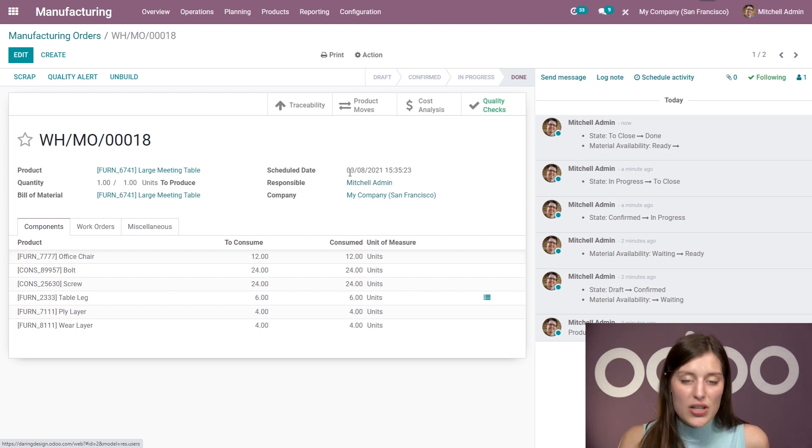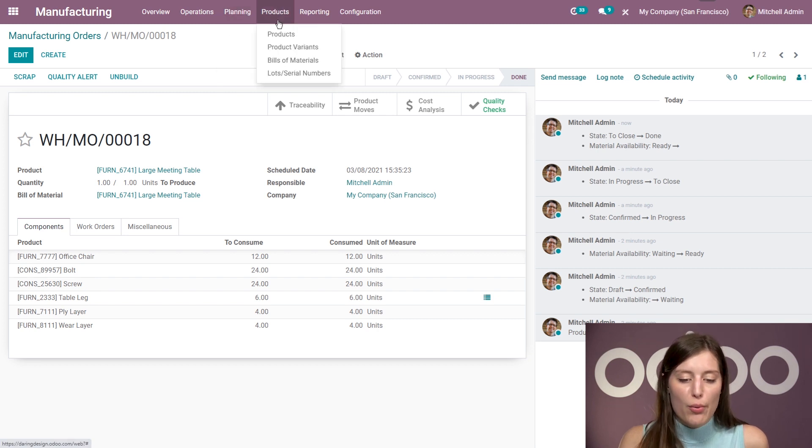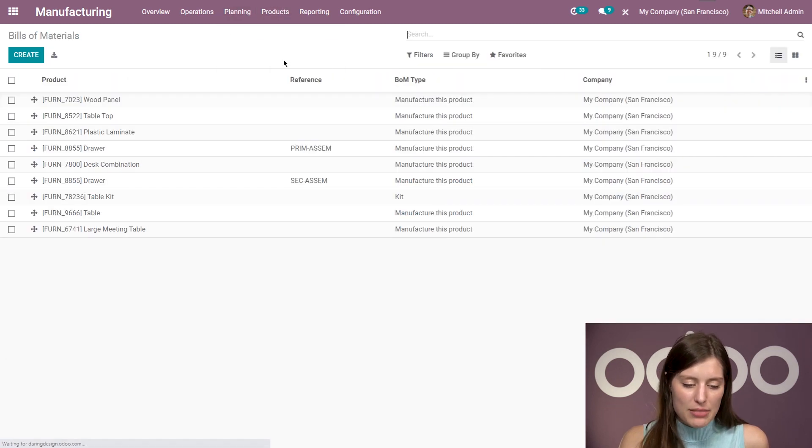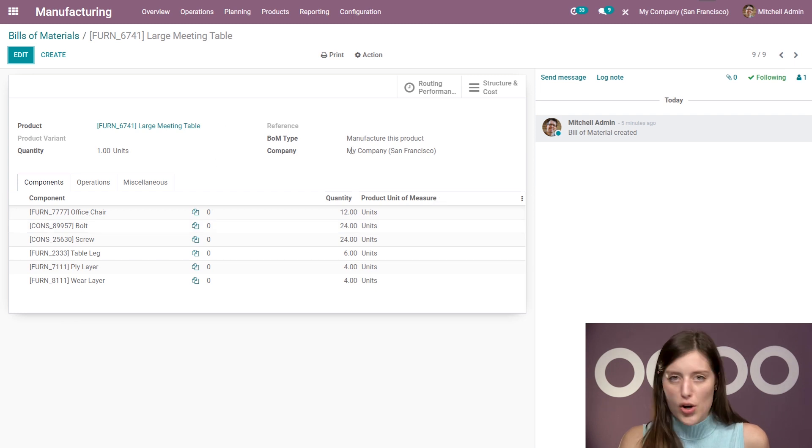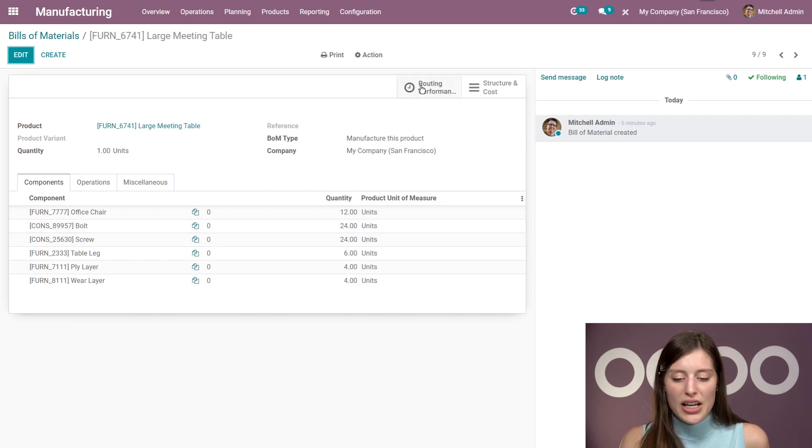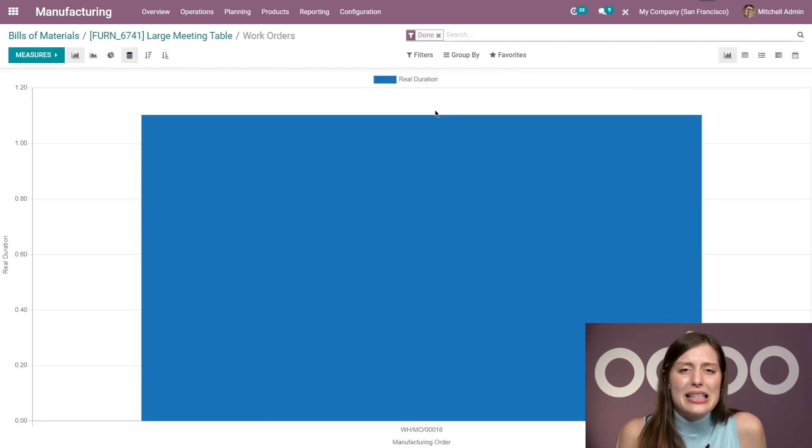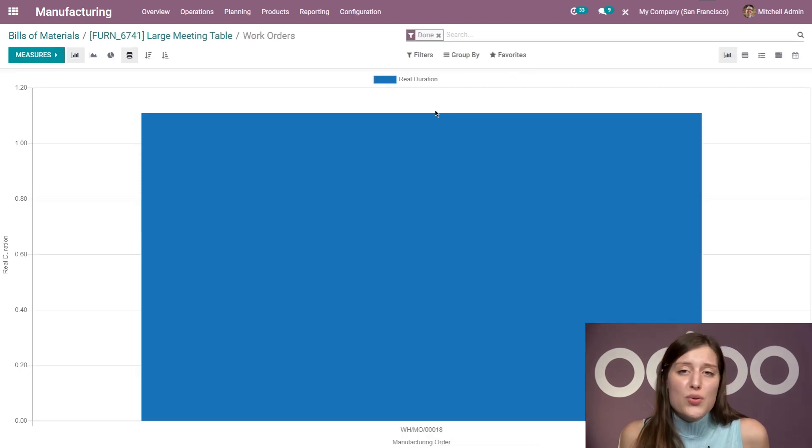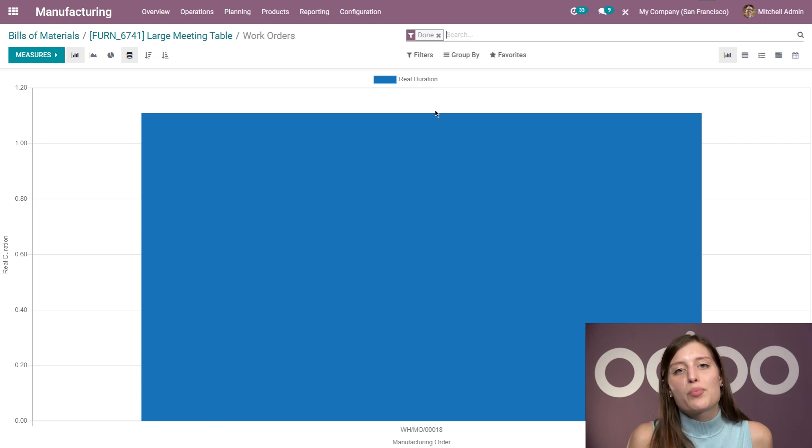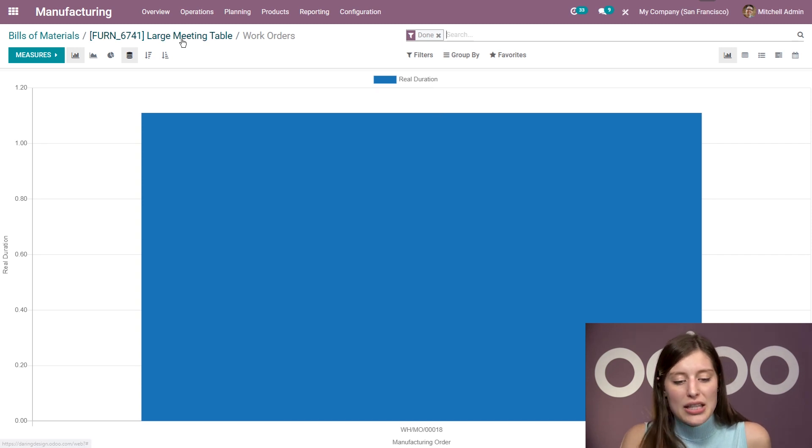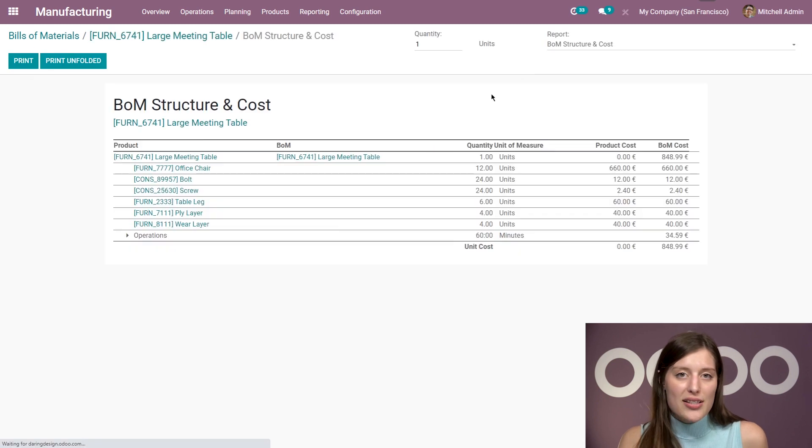So we're going to go back to products, bills and materials. We're going to go to our BOM for the large meeting table. And then we can check out the routing performance. All right, and since we only use this BOM once, we don't actually have a lot of data on this report, but just know that it's there for you. And then we can also check out the structure and cost. And here we can see how much our BOM costs, but also the structure.